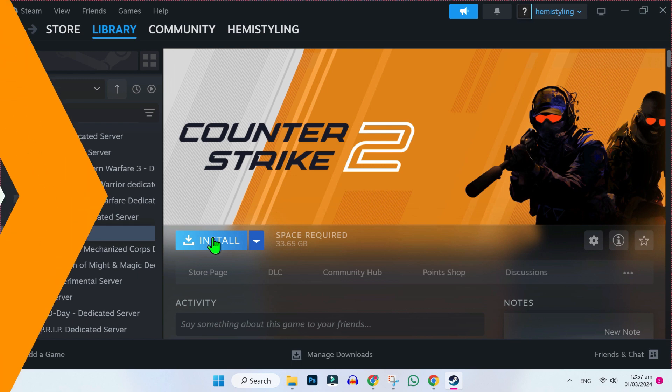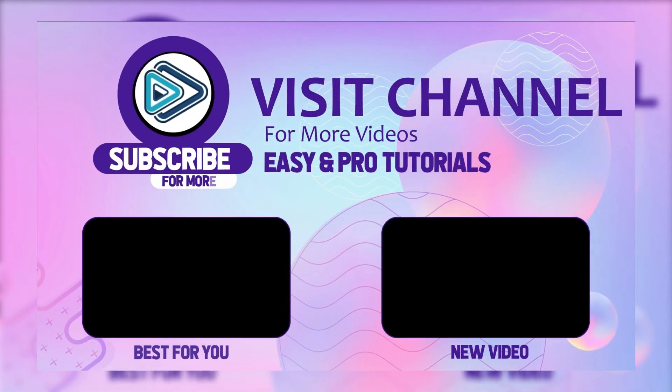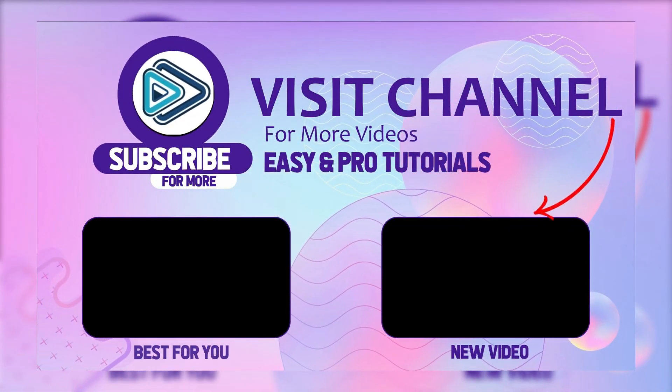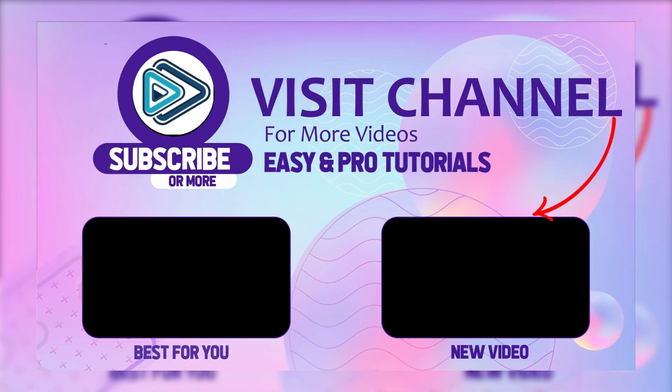That will help you to install your game. So that's how you can download and install Hearts of Iron 4 on PC or laptop in just a few steps.